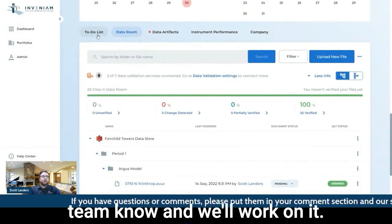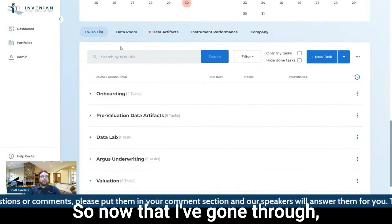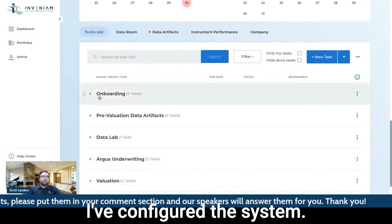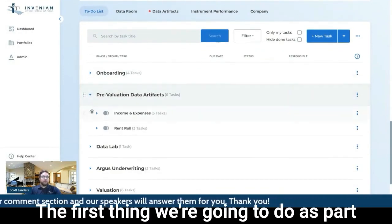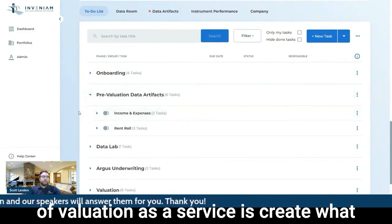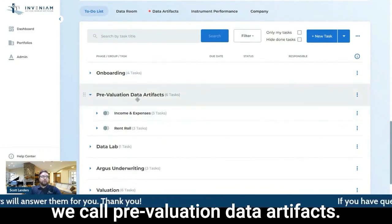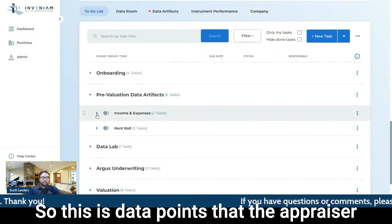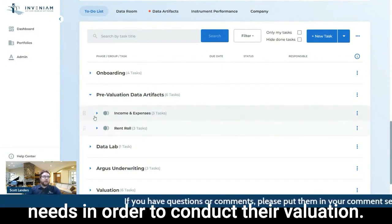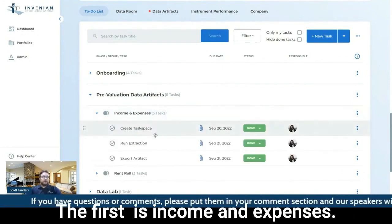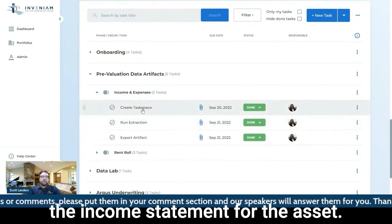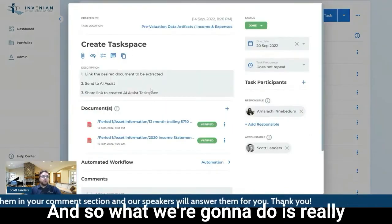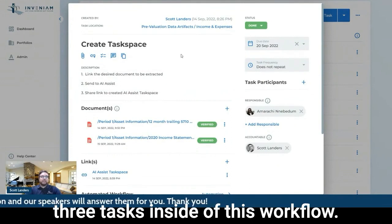If you have another specific data store need, please let the product team know. So now that I've gone through, I've configured the system, I've onboarded the asset. The first thing we're going to do as part of valuation as a service is create what we call pre-valuation data artifacts. So this is data points that the appraiser needs in order to conduct their evaluation. The first is income and expenses. So this is going to be an extraction of the income statement for the asset. And so what we're going to do is really three tasks inside of this workflow.